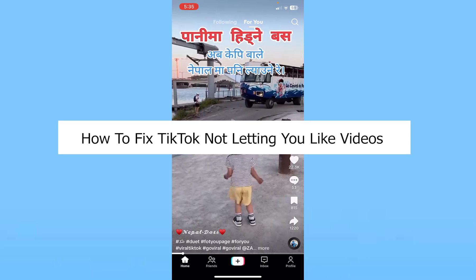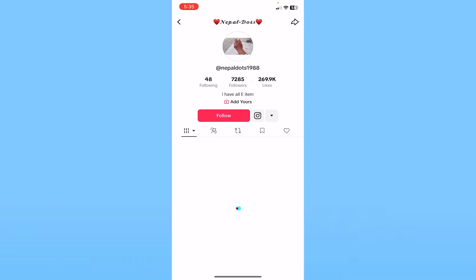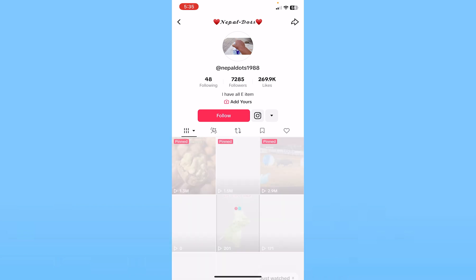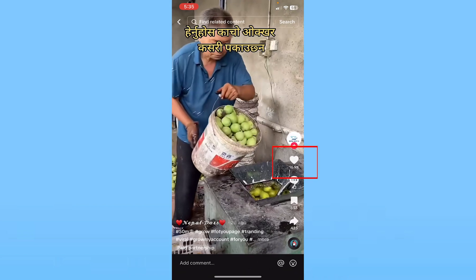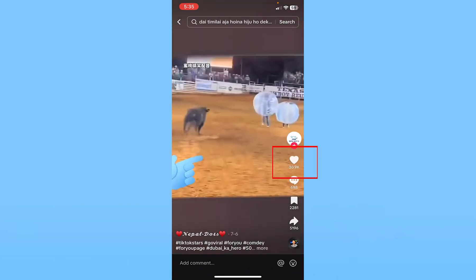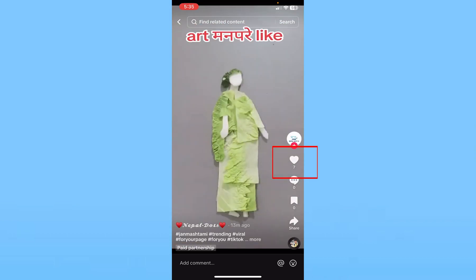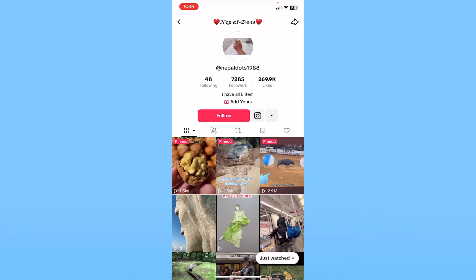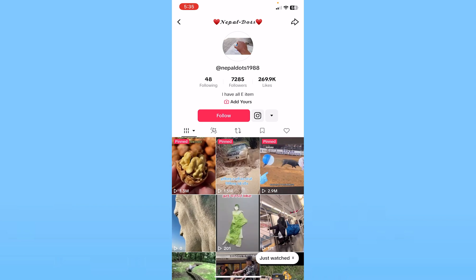Today I'll teach you guys how to fix TikTok not letting you like videos. There's a thing in TikTok called liking too many videos. So if I go into a random account and just start liking their videos randomly — like this video, like this video, like this video — if I do these actions really quickly...